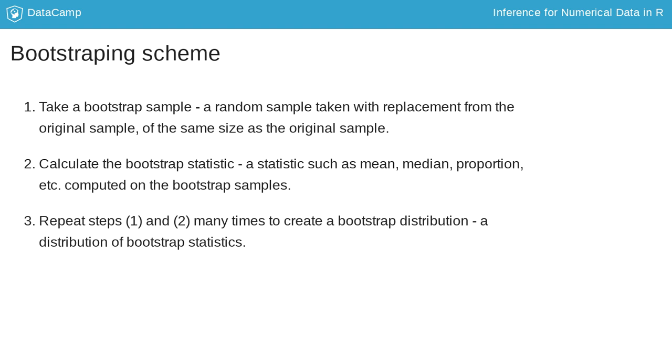This is actually just like creating the sampling distribution, but there's one big difference. In bootstrapping, we are taking samples from the original sample instead of from the population.